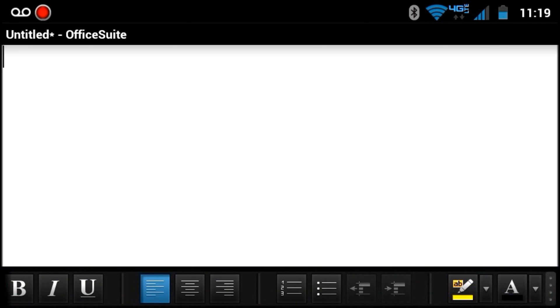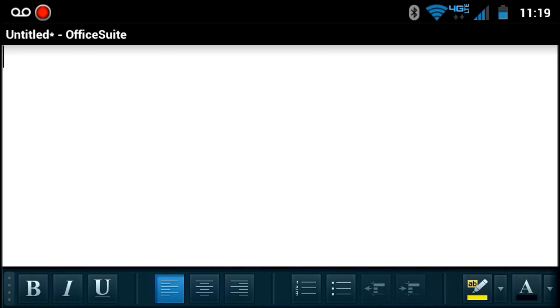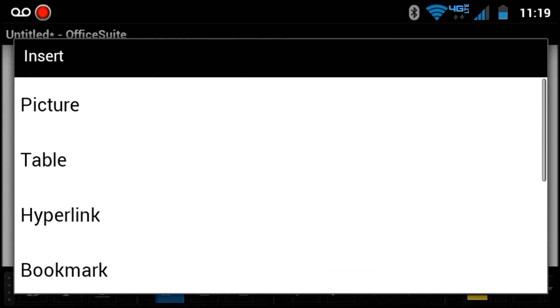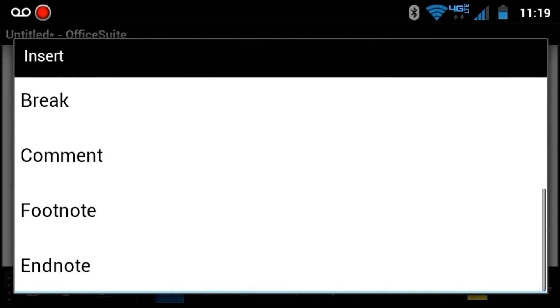And we have a nice toolbar here at the bottom of our Word document. We can tap the menu button and choose more functions including to insert different items.